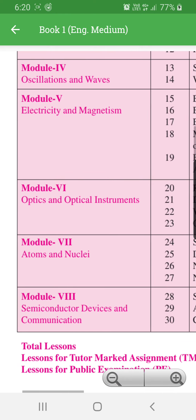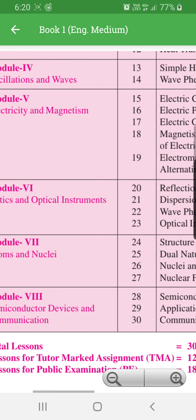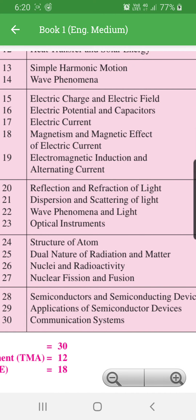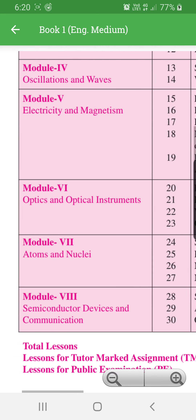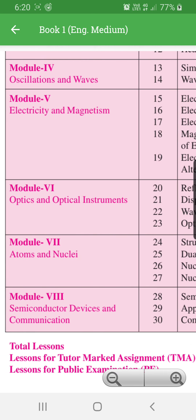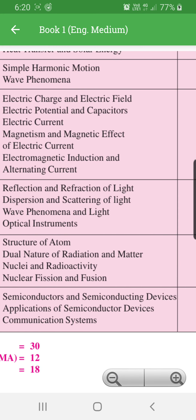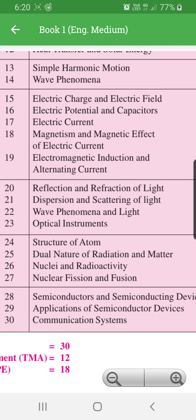Module 7 — Atoms and Nuclei. Lessons include structure of atom, dual nature of radiation and matter, nuclei and radioactivity, and nuclear fission and fusion. Module 8 — Semiconductor Devices and Communication. Lessons include semiconductors and semiconductor devices, applications of semiconductor devices, and communication systems.